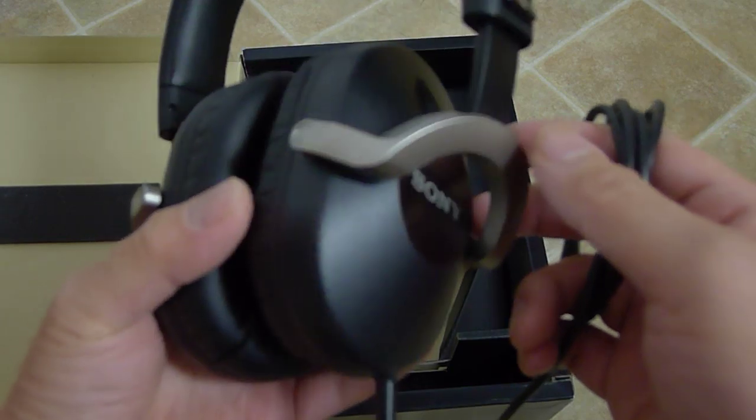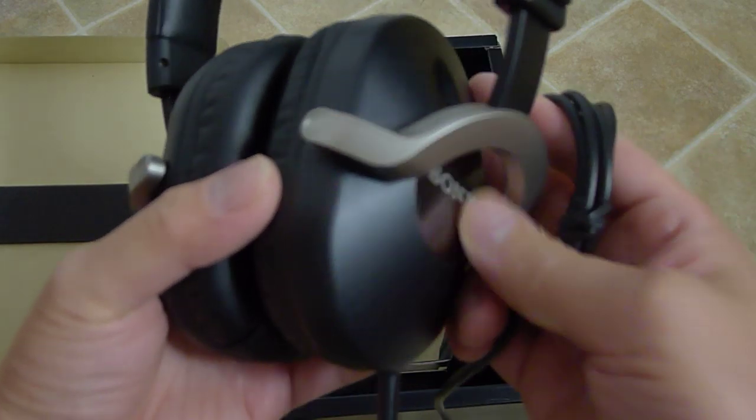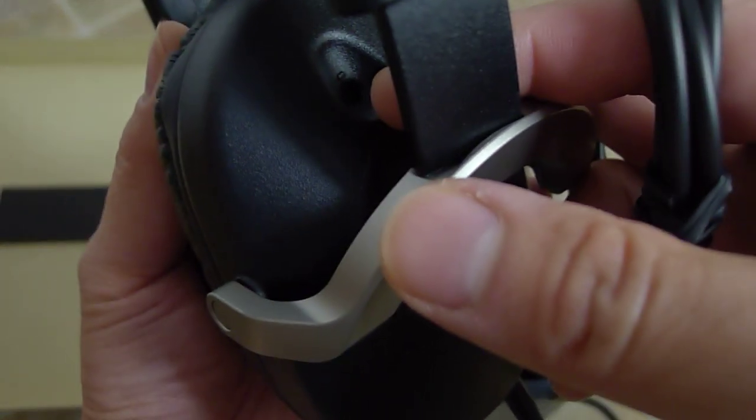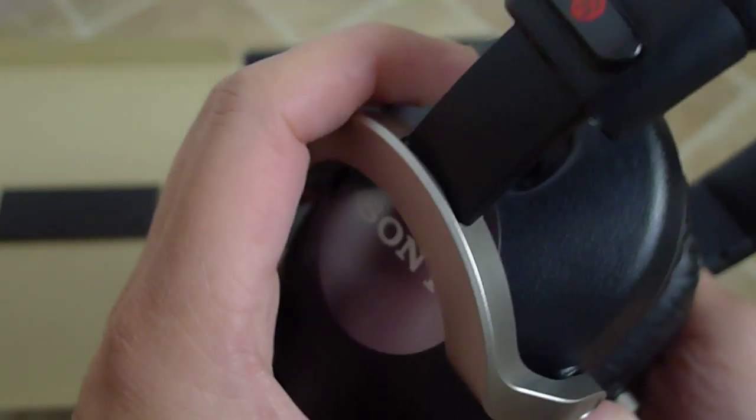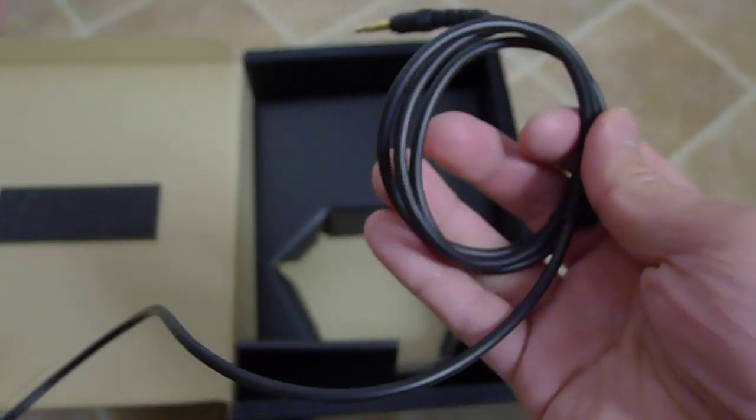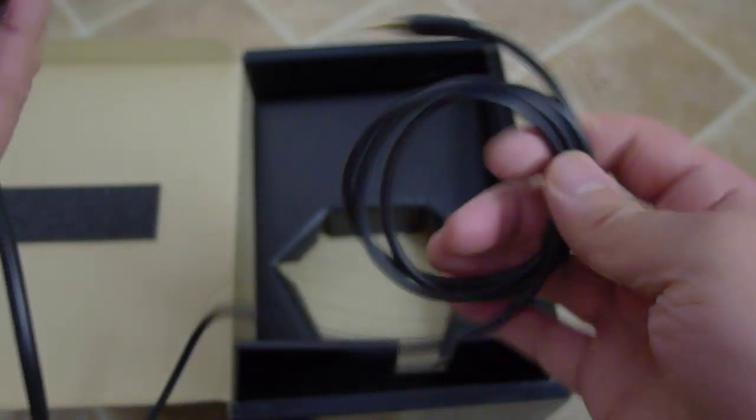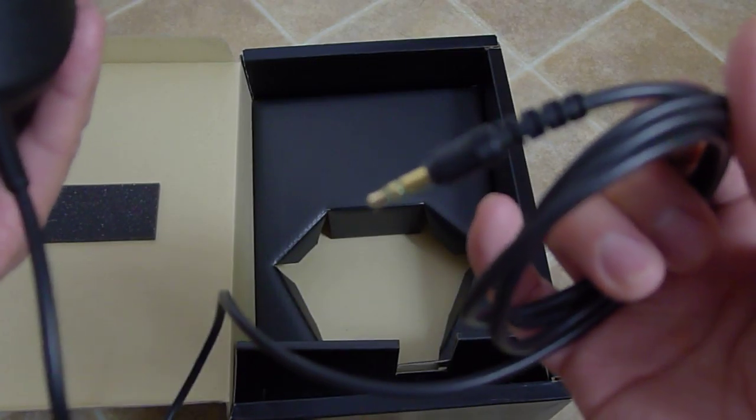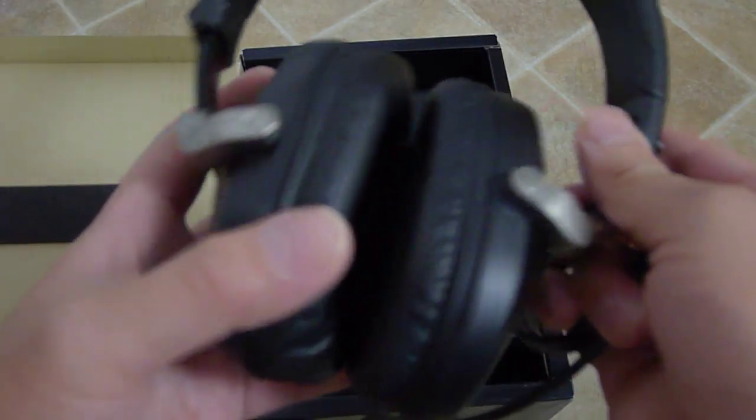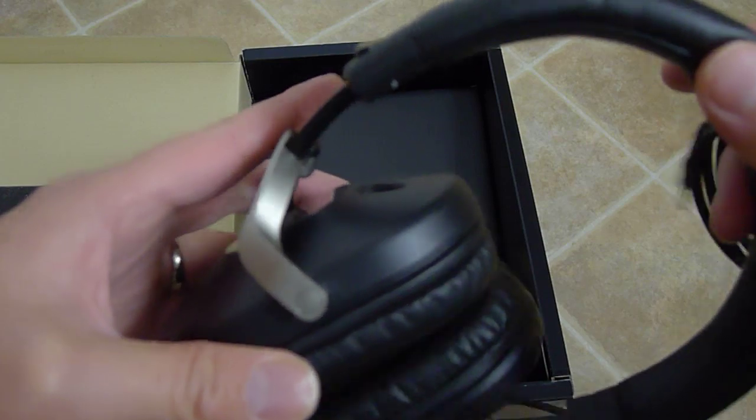I don't know what that is, maybe a port. Interesting. Got a short cord, mini jack only, no adapter, no pouch. It does not fold up.